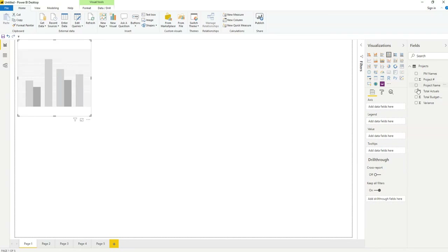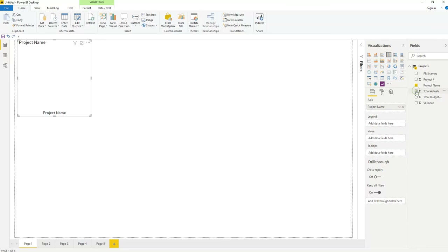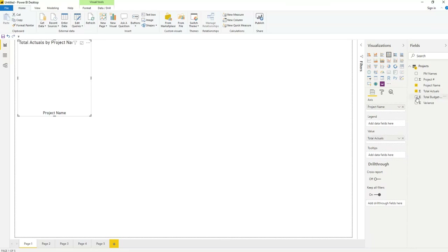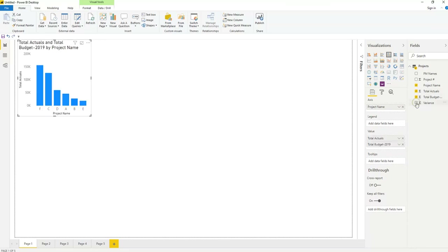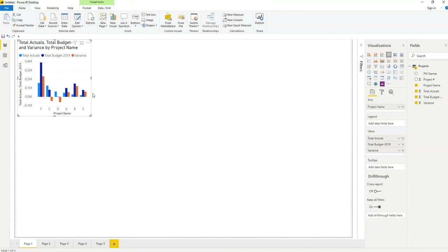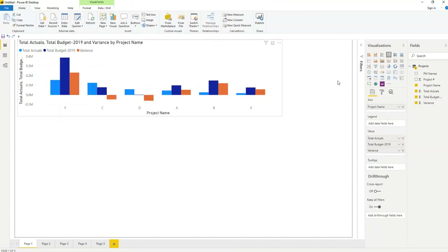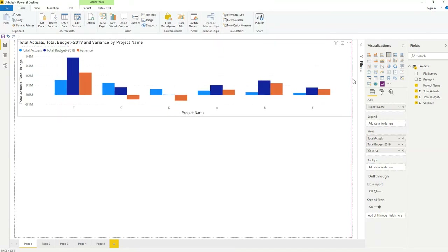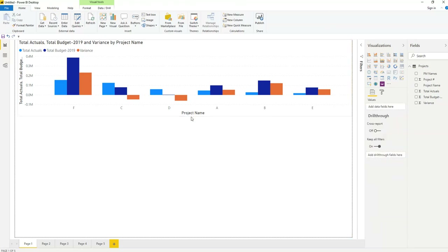This is the cluster chart — select it to show your data. I want project name on the axis, and total actuals, total budget, and variance as the values. I'll expand this chart using the handles so you can see it easily.